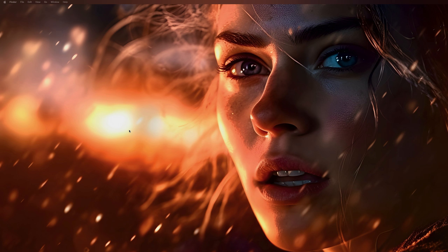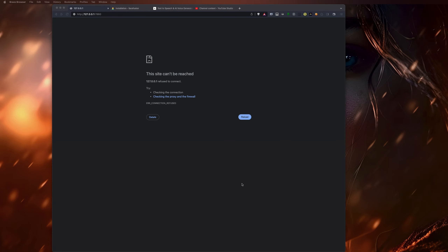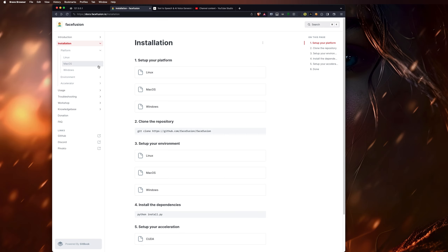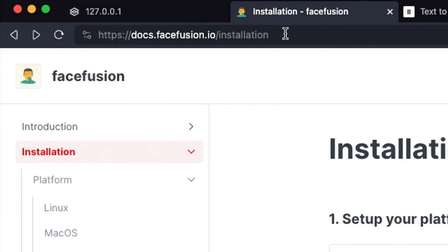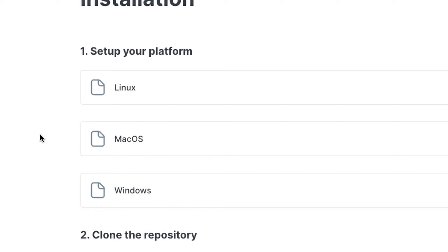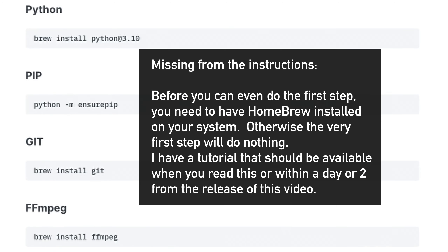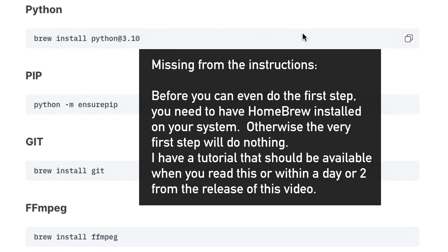So first let's open up the website. It's docs.facefusion.io/installation to go directly to the installation setup. For me I will be following the Mac OS instructions since I am on Mac OS. Otherwise, anybody else go ahead and do the other things. Click on Mac OS and it's pretty simple.